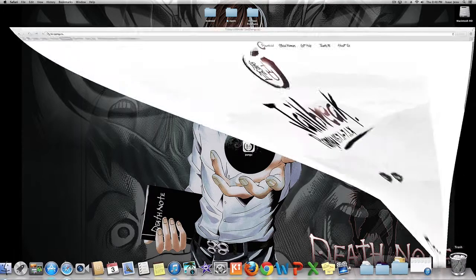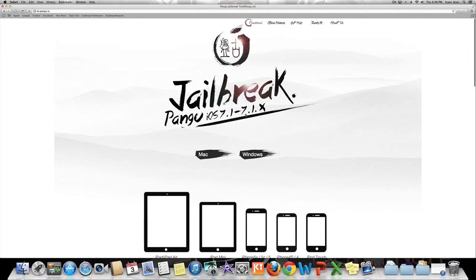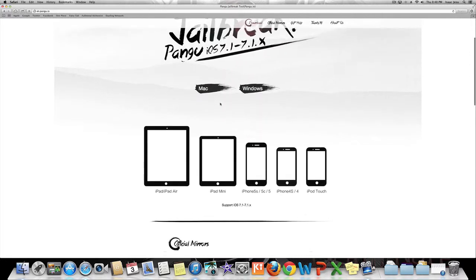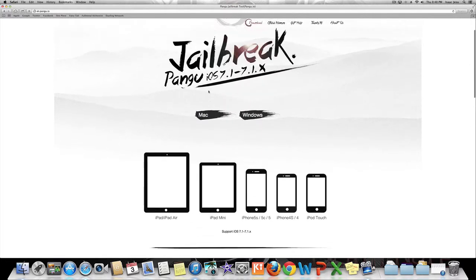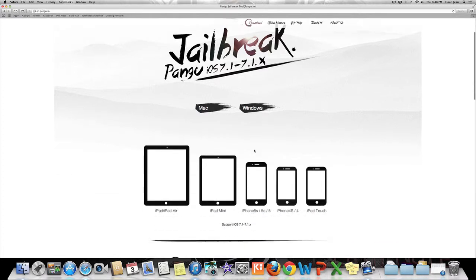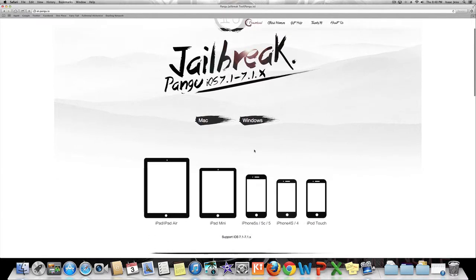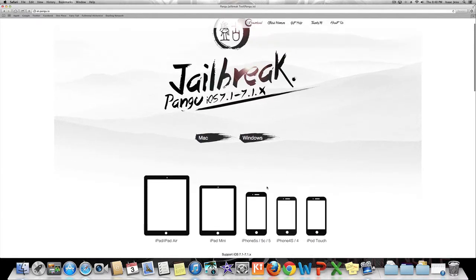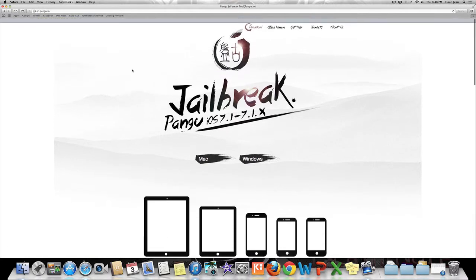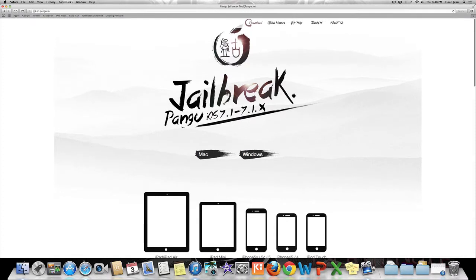First you will have to install the Pangu application version 1.1.0. Just click Mac if you use your Mac, or Windows — the procedure is still the same. This jailbreak supports all devices that can run iOS 7.1.2, and it works from 7.1 to 7.1.x as it says on the beginning of the site. This is a fully untethered jailbreak.